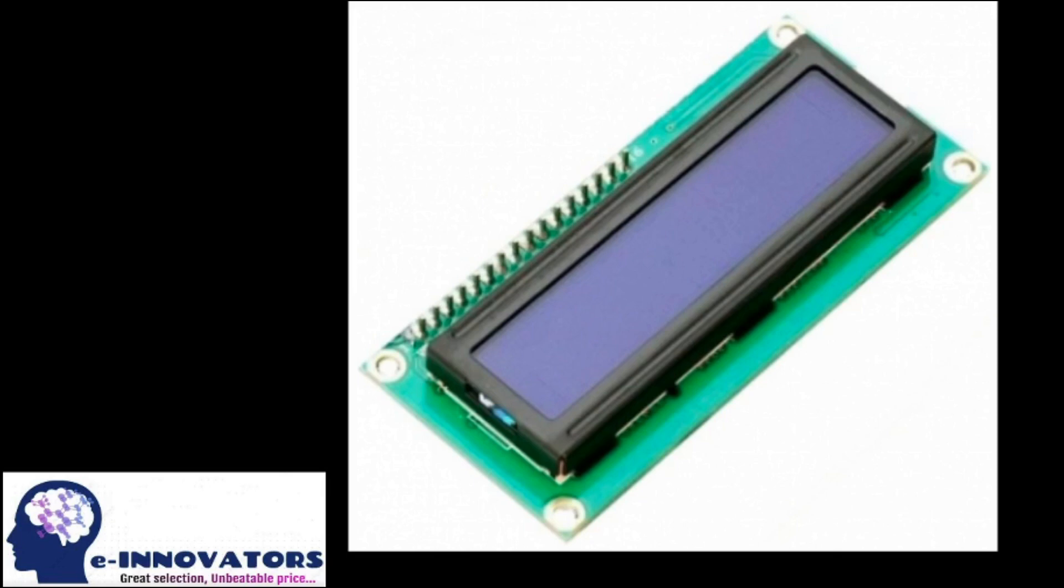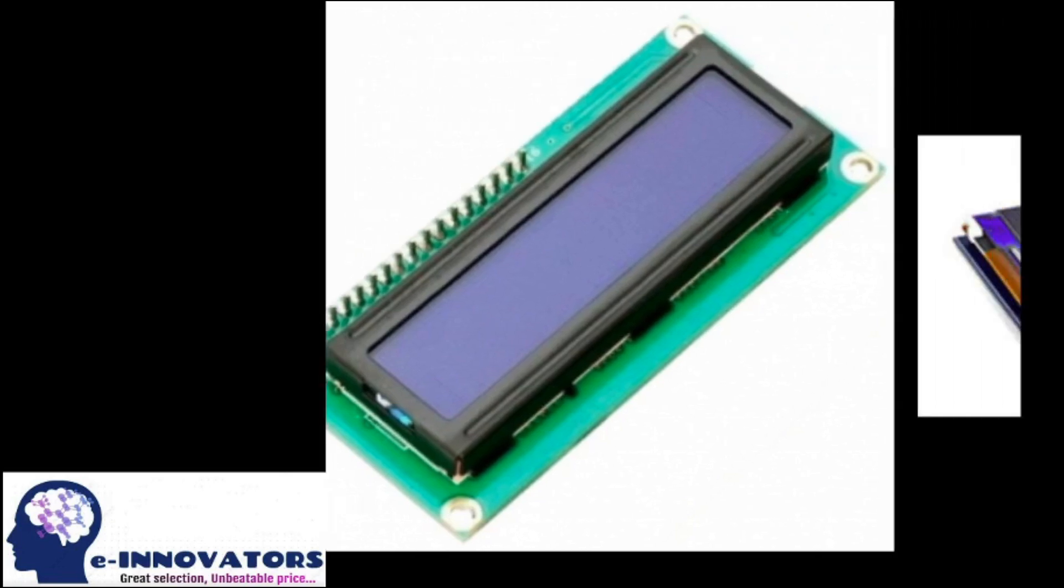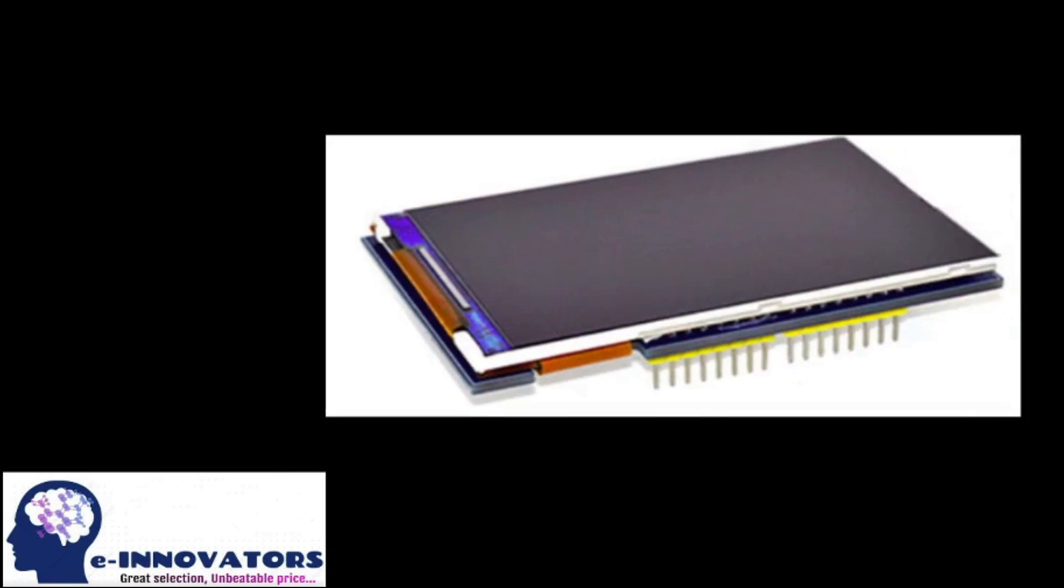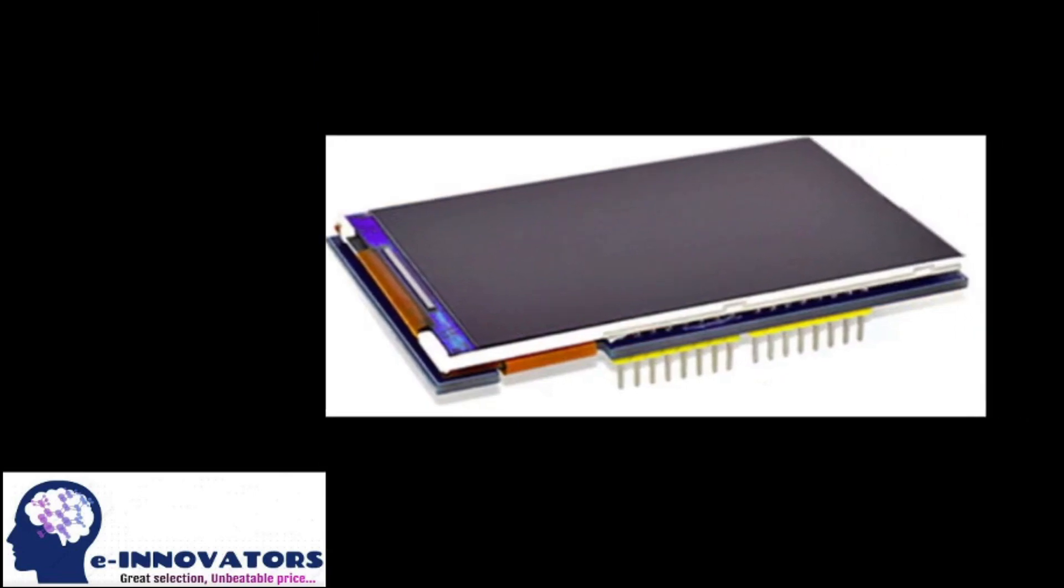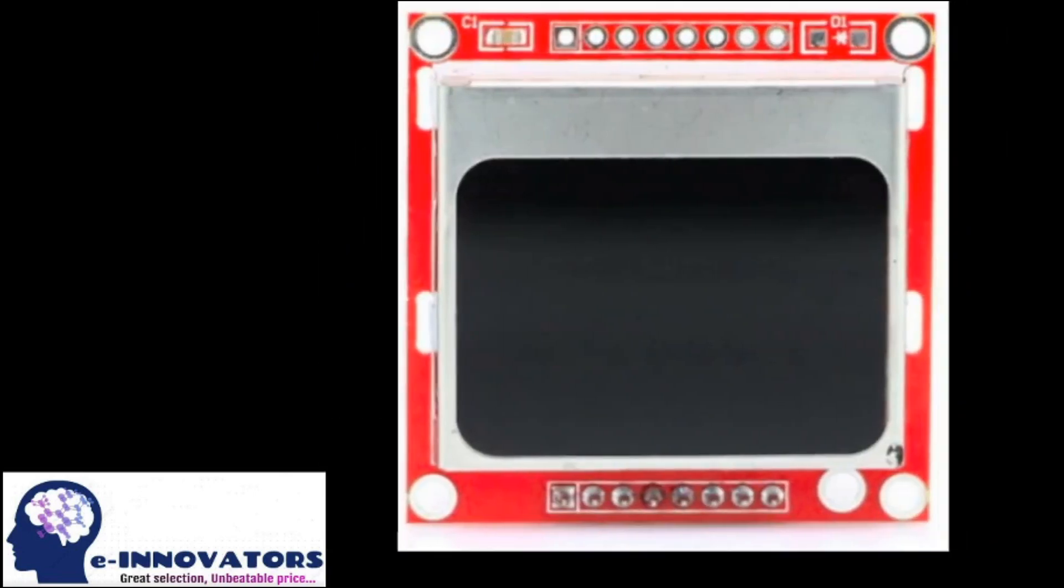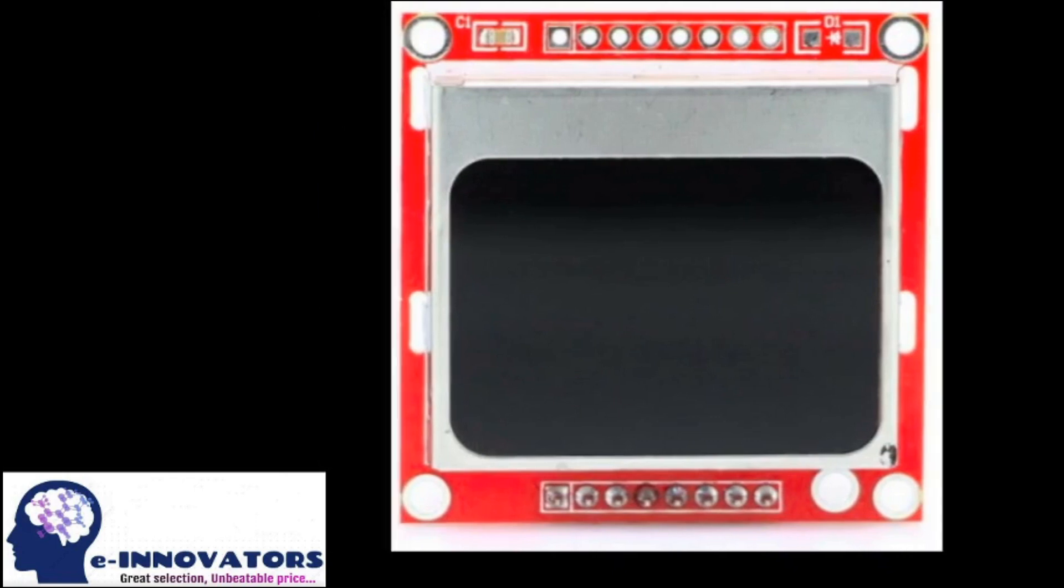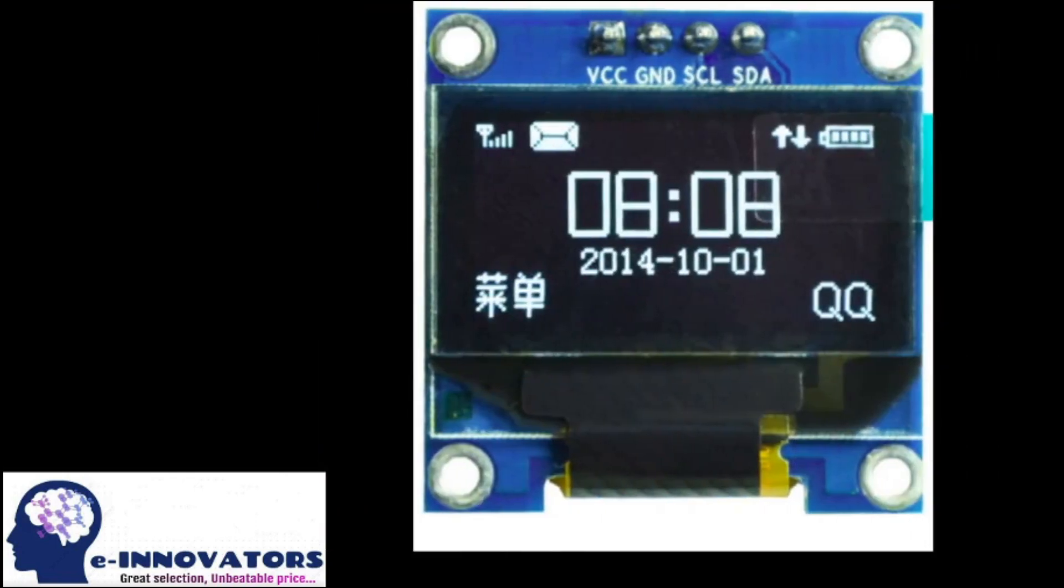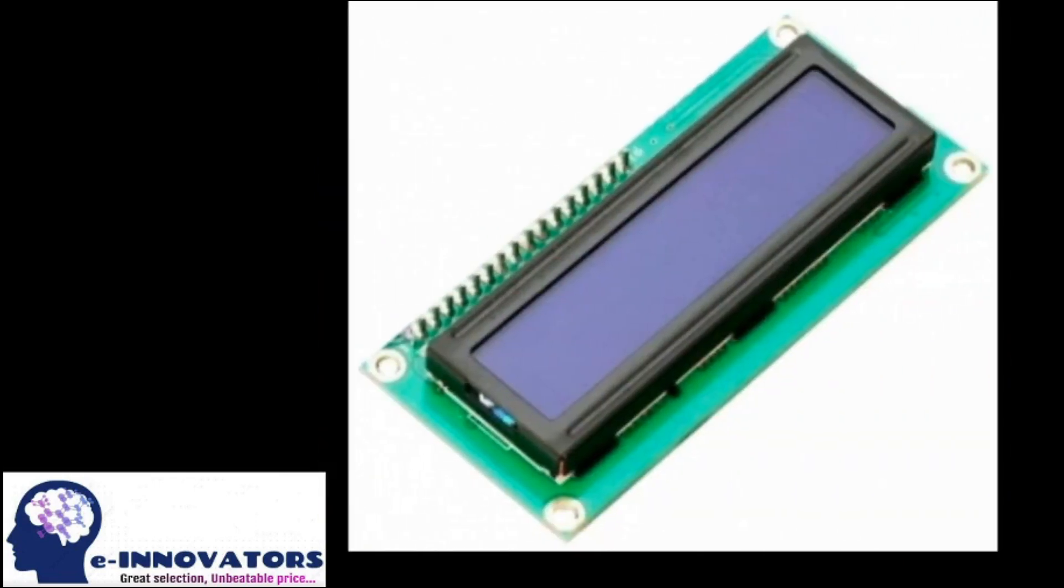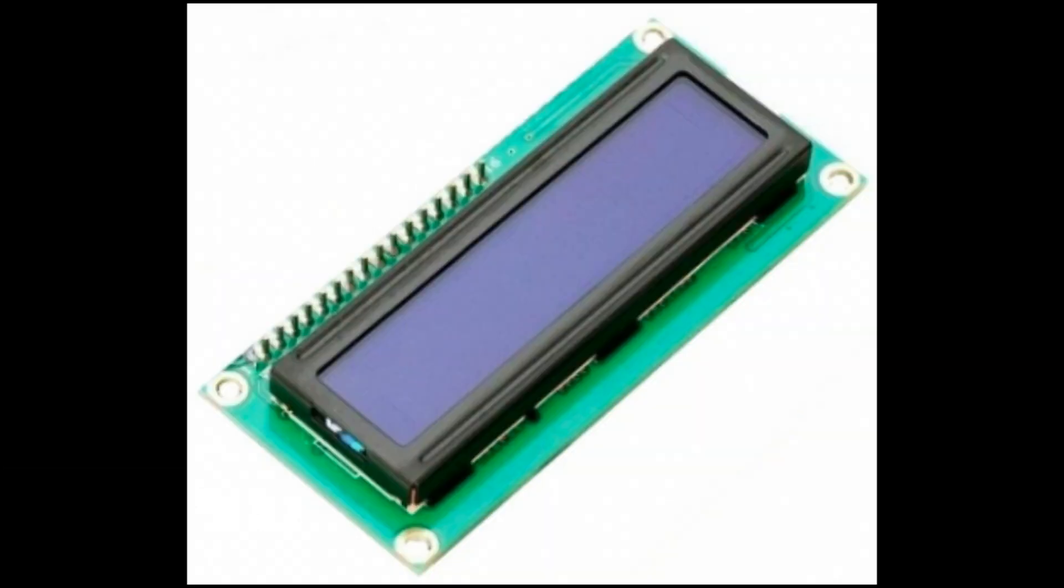Following are the same type of LCDs used with Arduino: Liquid Crystal Display 16x2 and 20x4, OLED display, Nokia 5110 LCD, and color TFT LCD. Today we will be using Liquid Crystal Display 16x2.